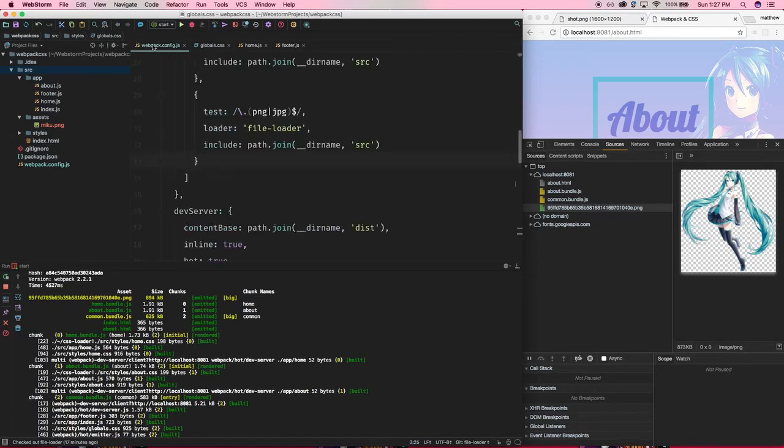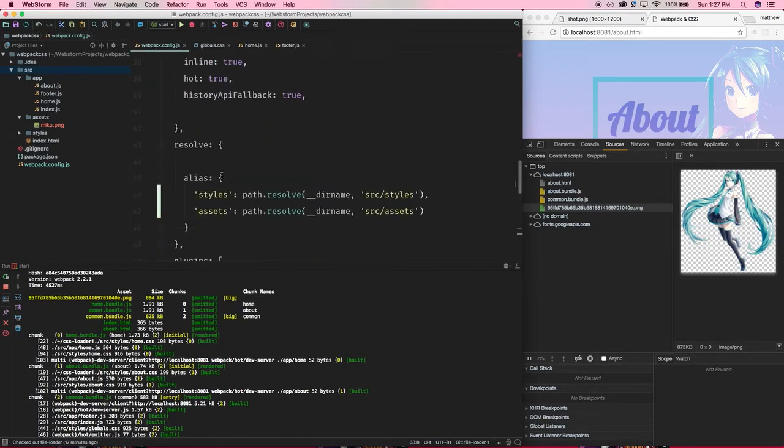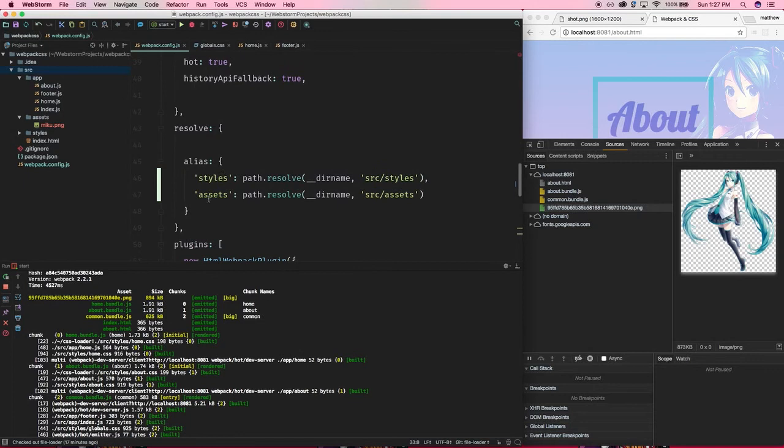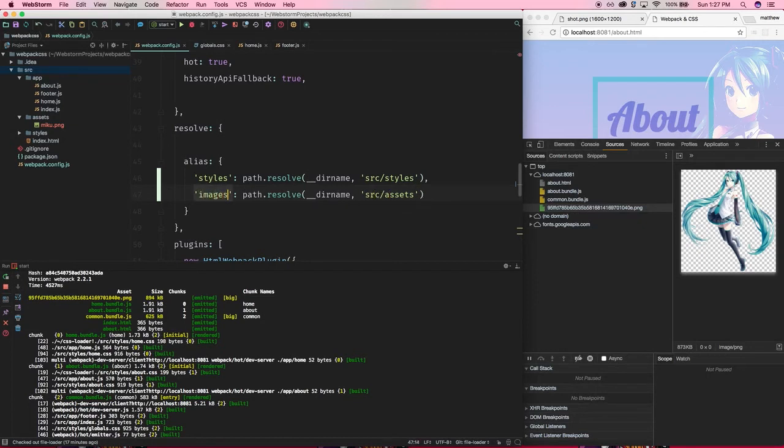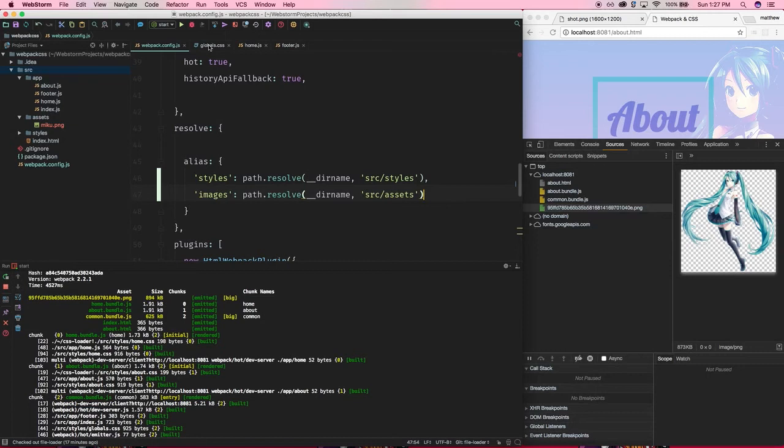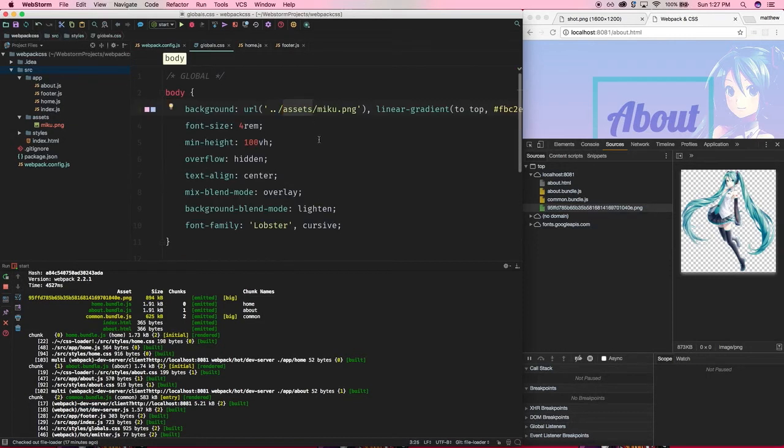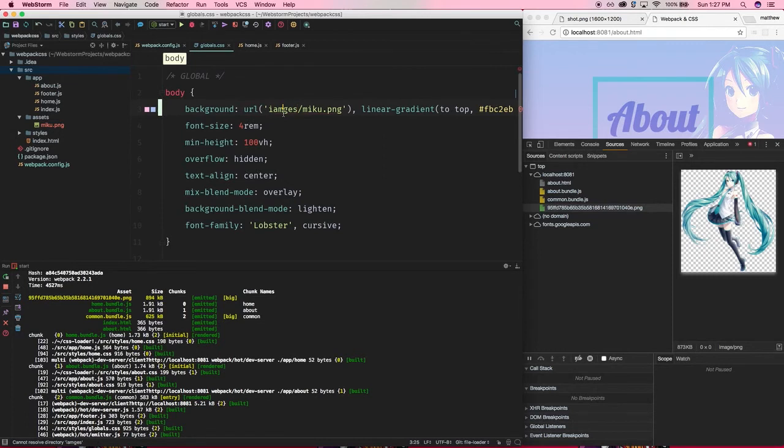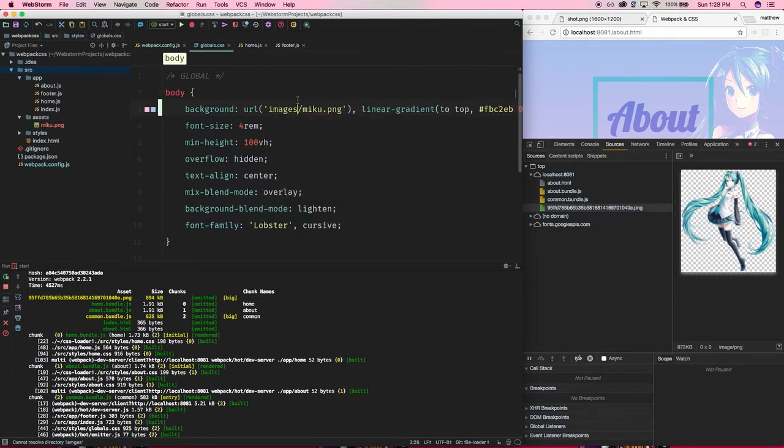We're going to go to Webpack. There are aliases. I've just duplicated this one, changed the name to assets, and referencing the path source slash assets. And just to prove a point here, let's change this to images. So, these don't necessarily have to match up. You can call whatever you want. So, now in my global CSS, I can swap this out for images. That's much, whoops, sans typo, much easier.